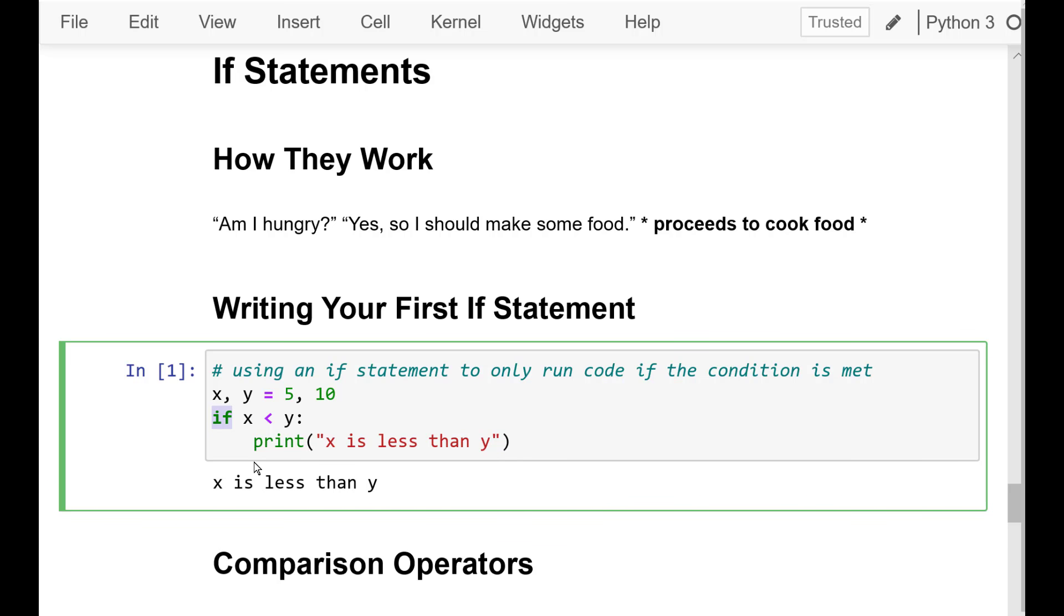Now, all branching statements begin the same way with the keyword if. Following the keyword is what is known as a condition. Lastly, there will always be an ending colon at the end of the statement.